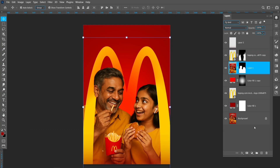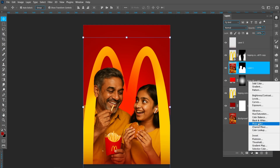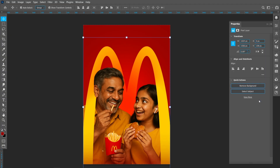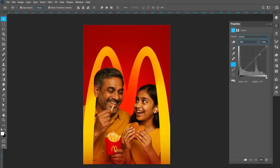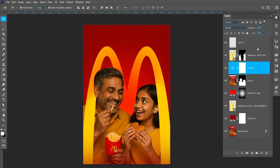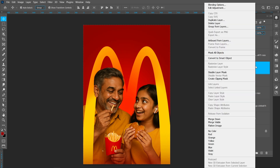Select the image and add a Curves adjustment. Right-click and click on Create Clipping Mask.